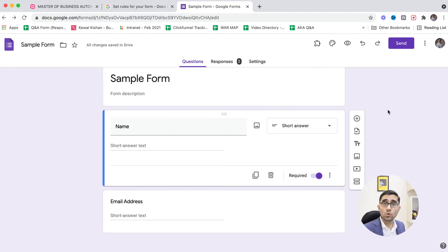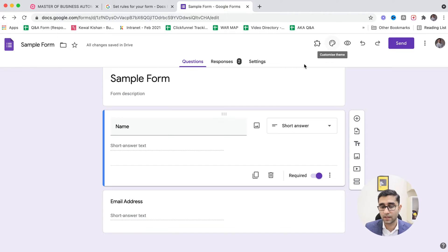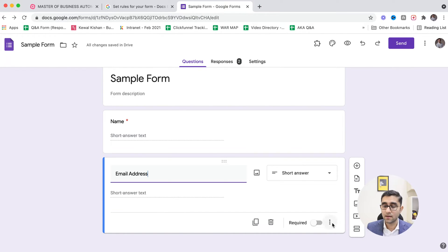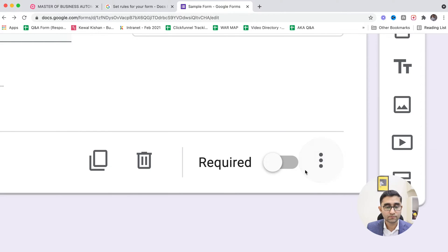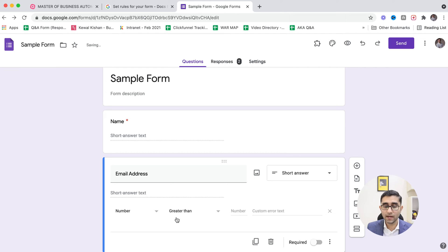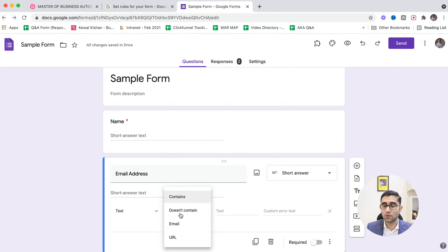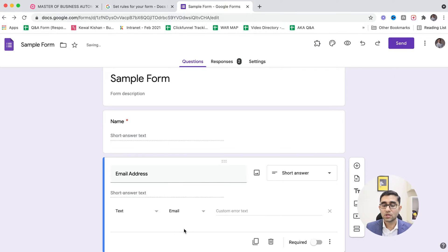But what if you want to create rules for the email address as well? You want the person to fill a correct email address — they should not skip the '@' symbol or make other mistakes. In Google Forms, for the email address field, click the three-dot icon, which shows an option called 'Response Validation.' Opening it gives you options including number, text, and length.